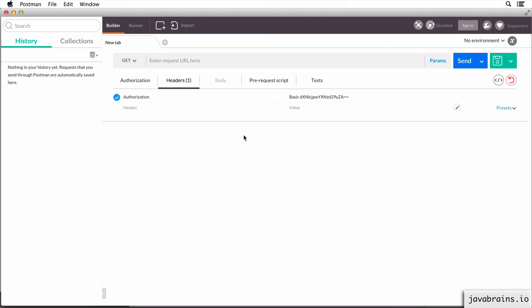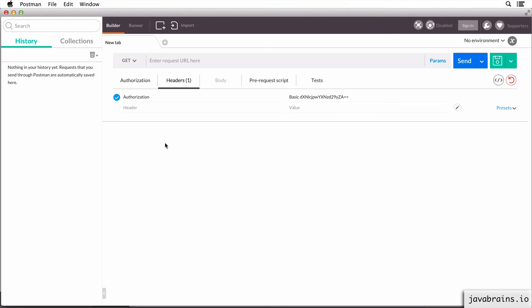We're going to implement an API in the next lesson, which does base64 authentication. So it's going to look at this value, and then take the username and password out of it and authenticate. So this is what we're going to use to send that request to our API that we're going to develop next.